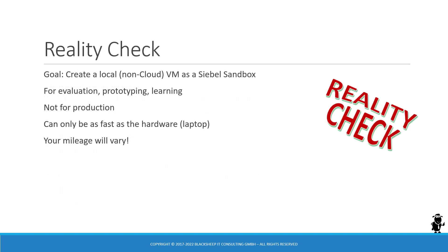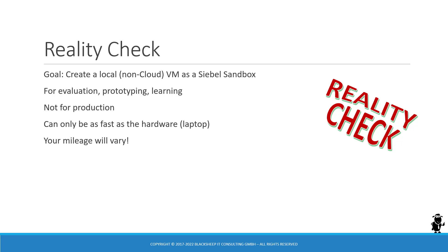A little bit of reality check is in order before you embark on watching the video. The goal is clear: we create a local non-cloud virtual machine that saves a bit of money running on our laptop and that is a Siebel sandbox. It's a single stack machine. It's clearly not capable of doing any production work. So that is just for personal evaluation, prototyping, learning or just to satisfy our curiosity. Definitely not for production.